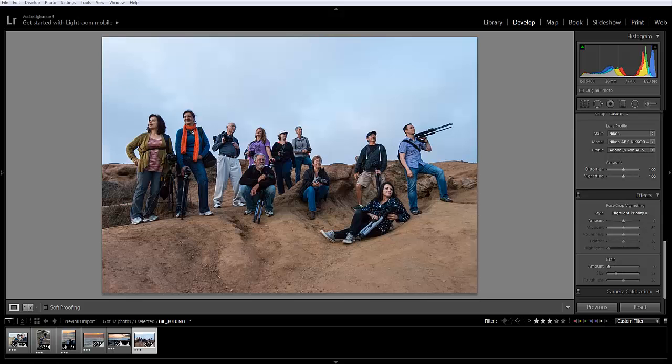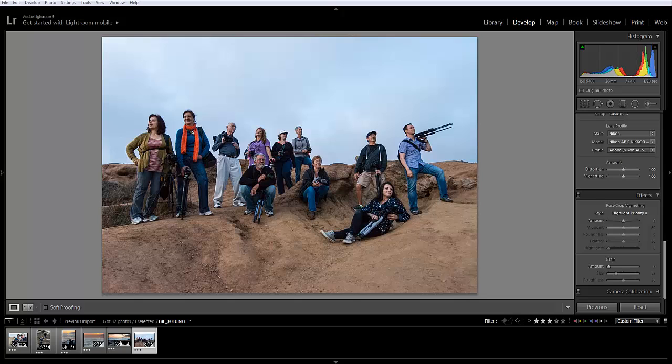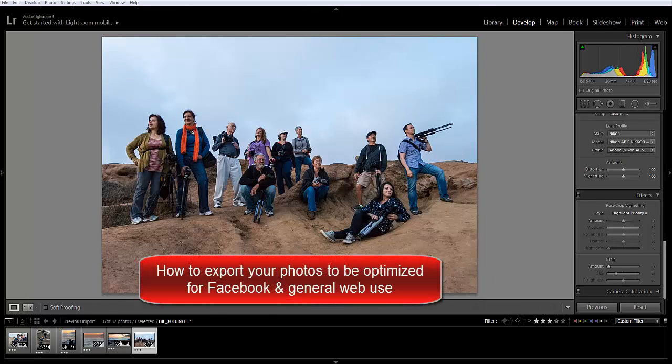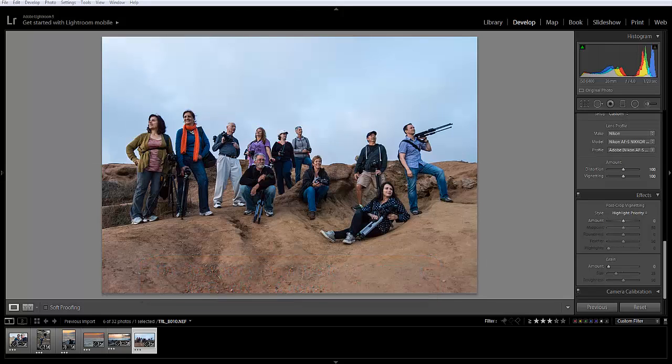Hey everyone, this is Jason with localphotoclasses.com and I'm here to show you how to optimize your photos using Lightroom to upload them online to localphotoclasses.com or anywhere online. So I want to quickly show you guys how to do that.